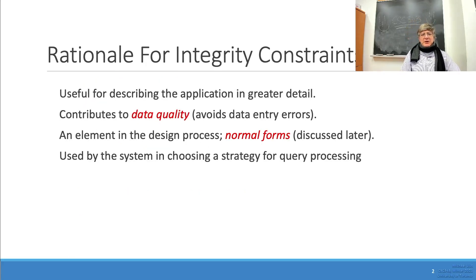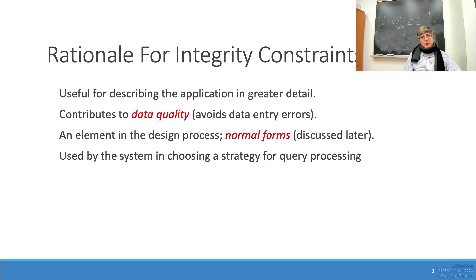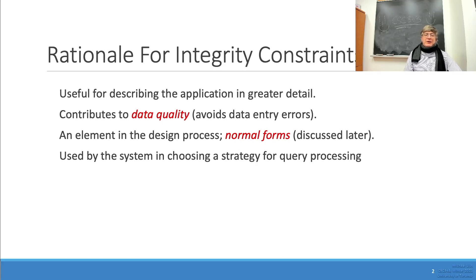The rationale for integrity constraints is that they are useful to describe the application in greater detail — they are part of the functionality of the application. For instance, stating that a course where a student is enrolled must previously exist in the course list guarantees that no one can enroll a student into a fictitious course. These constraints also contribute to data quality, ensuring that course codes in the students table are not fictitious or the result of a data entry mistake.